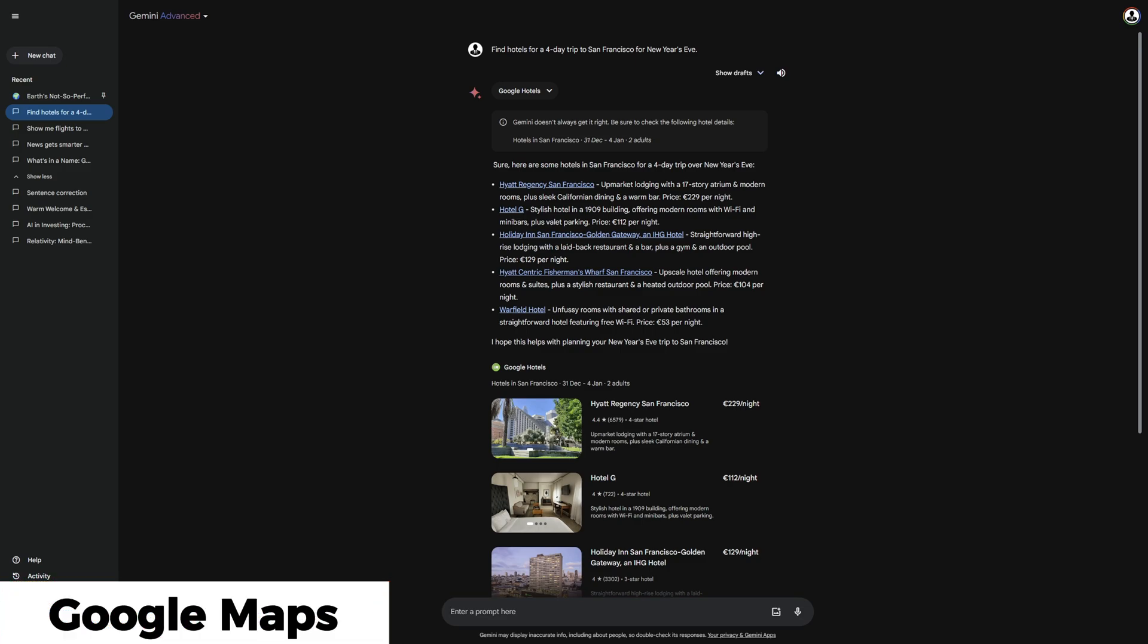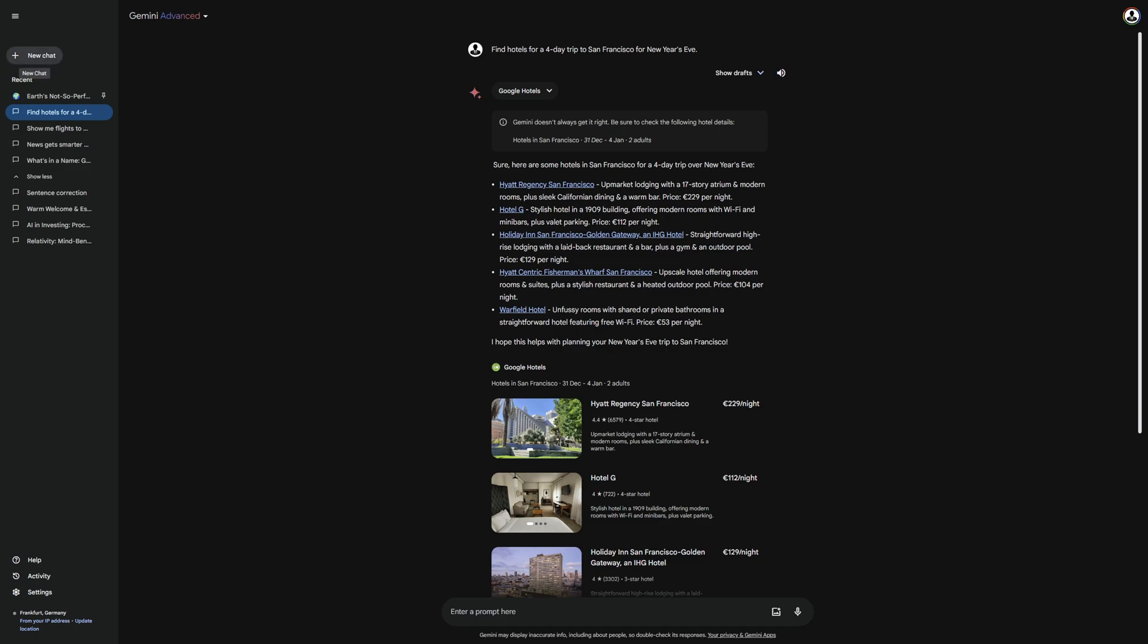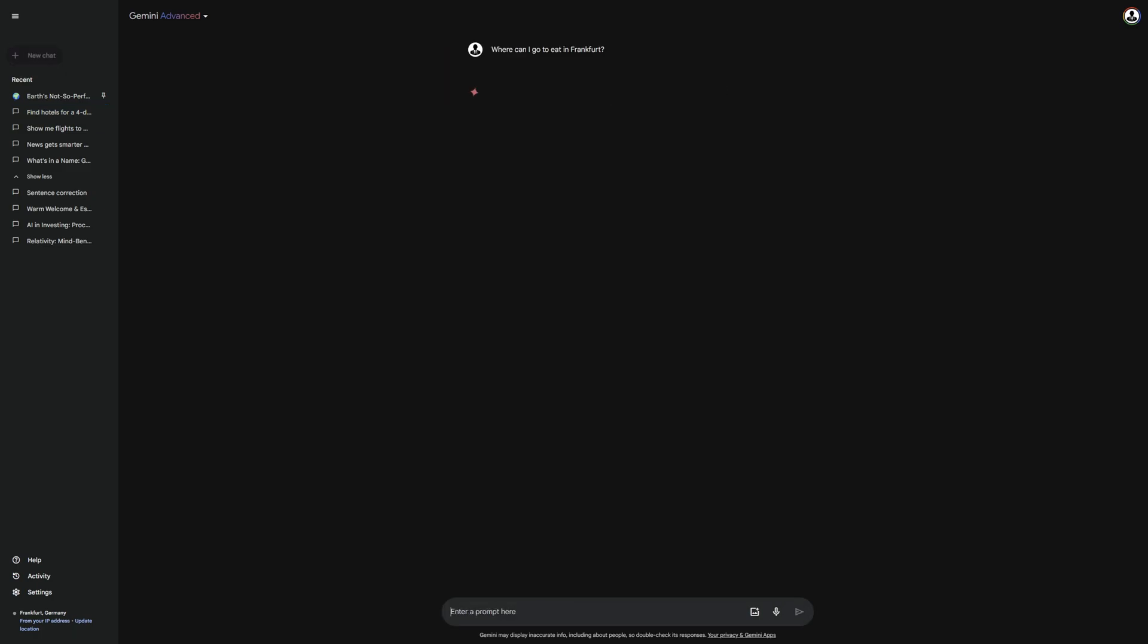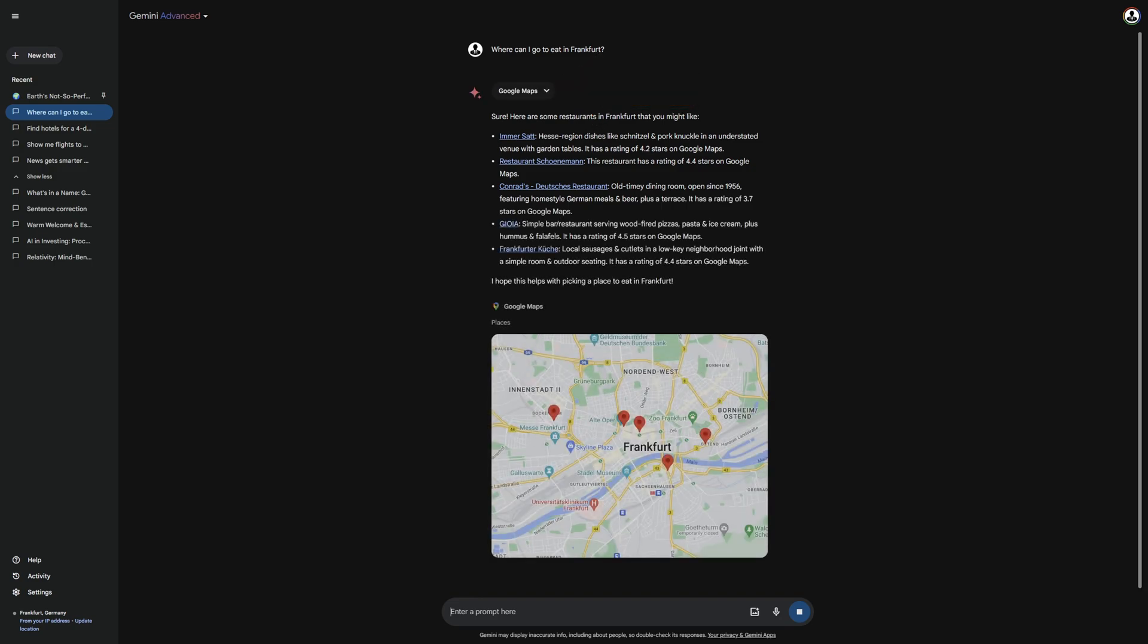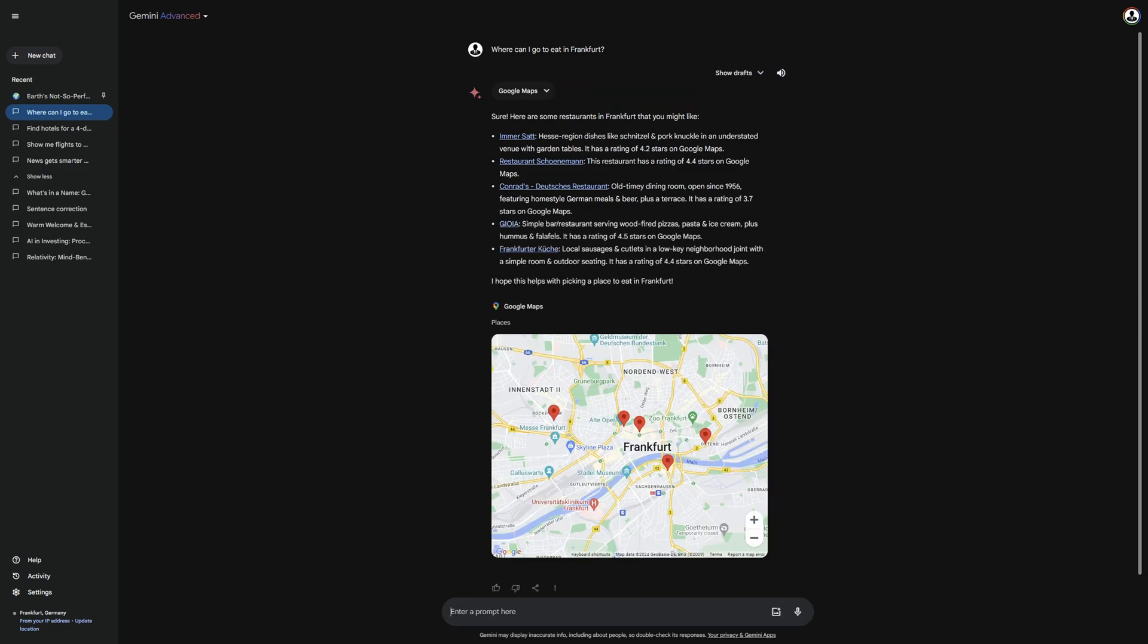But now, let's move on to my favorite extension. For this, I enter the prompt here. Where can I go to eat in Frankfurt? This triggers the Google Maps extension, which I find really useful. It gave me some good options for where I can eat. As you can see, there are many cool things possible with Gemini, but this is nothing compared to what's still to come.